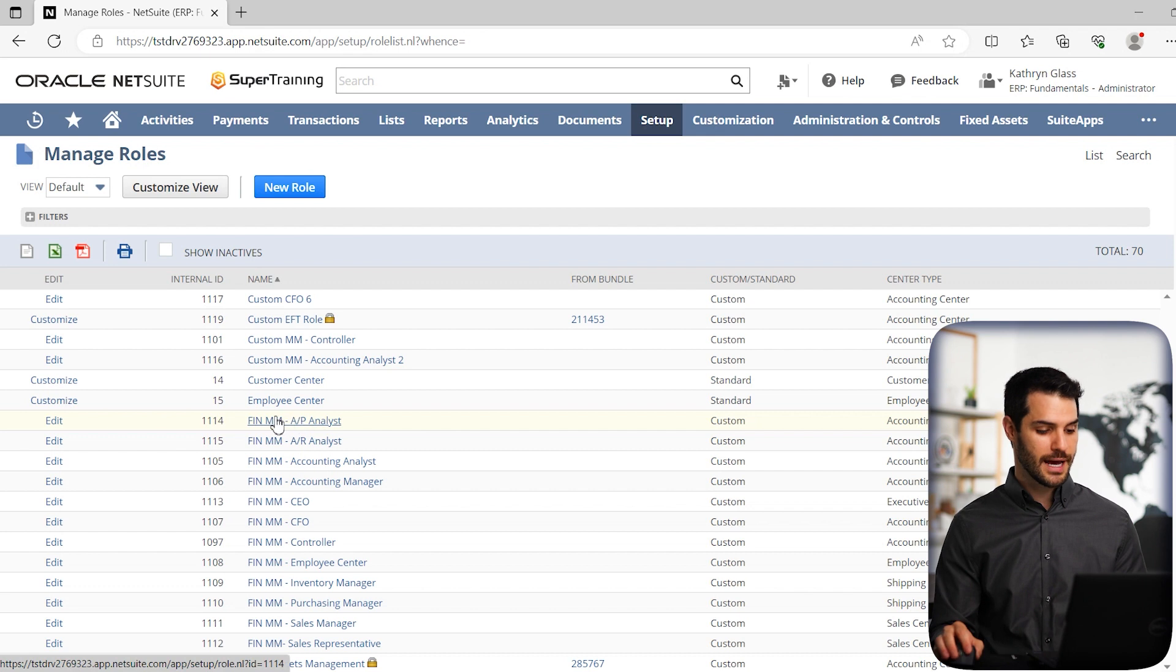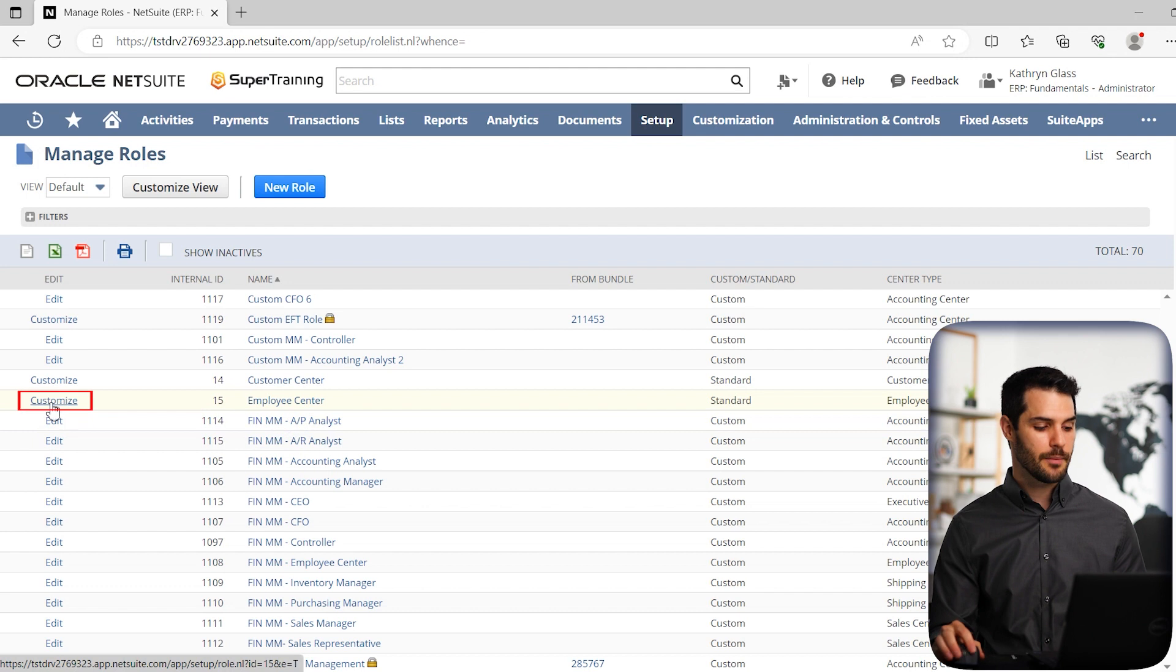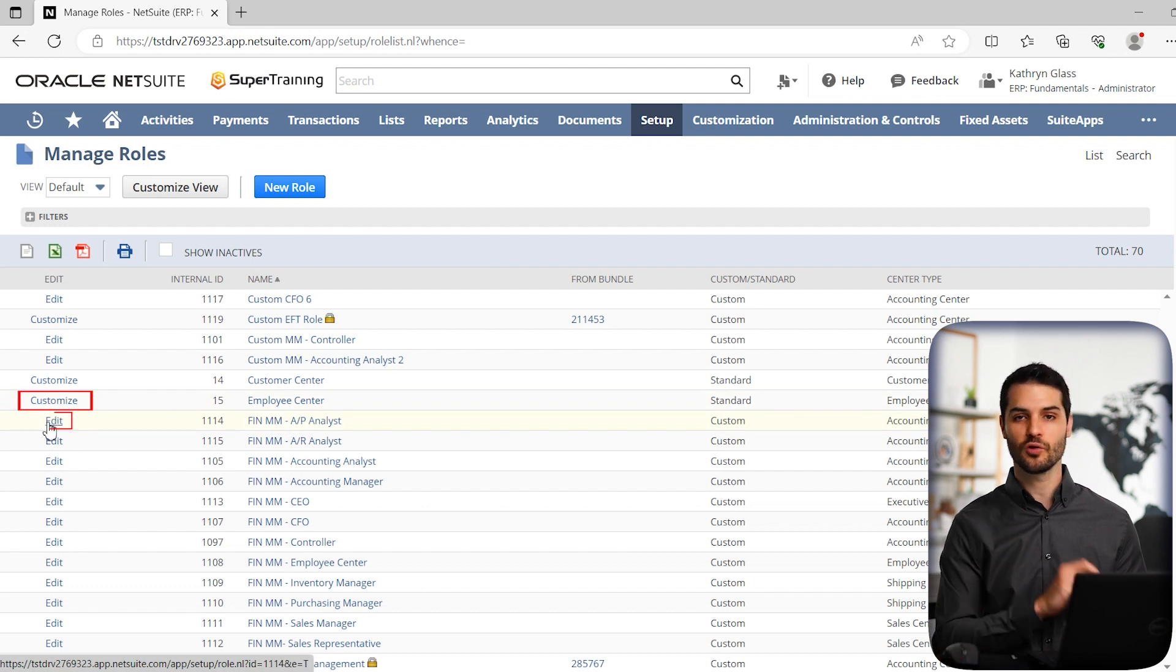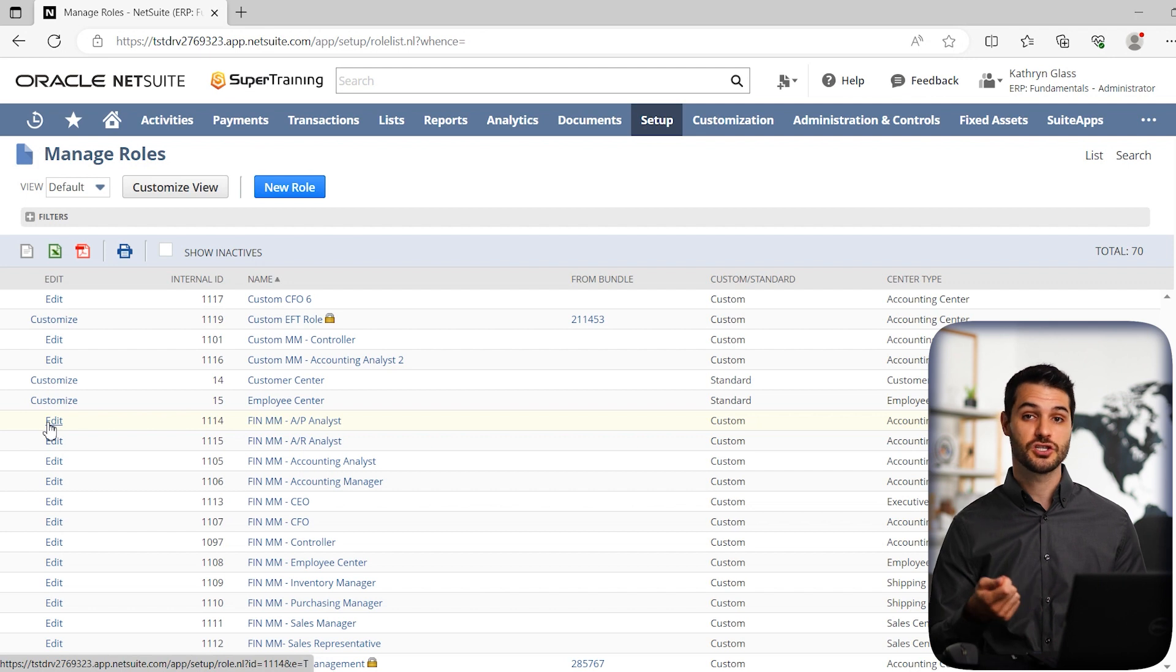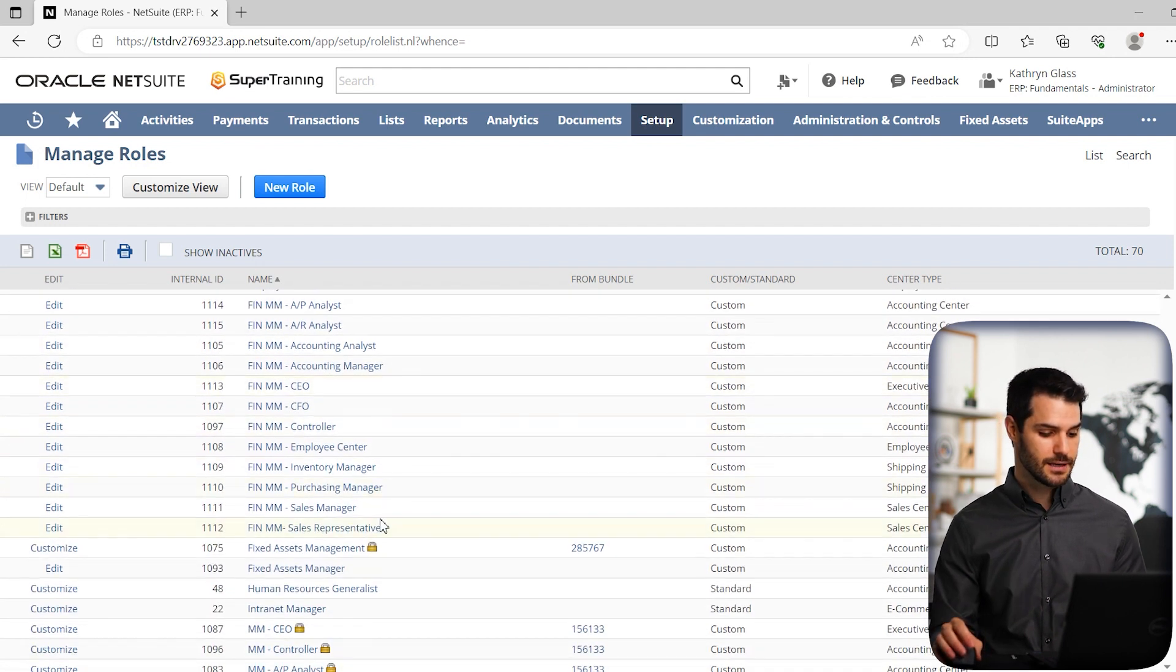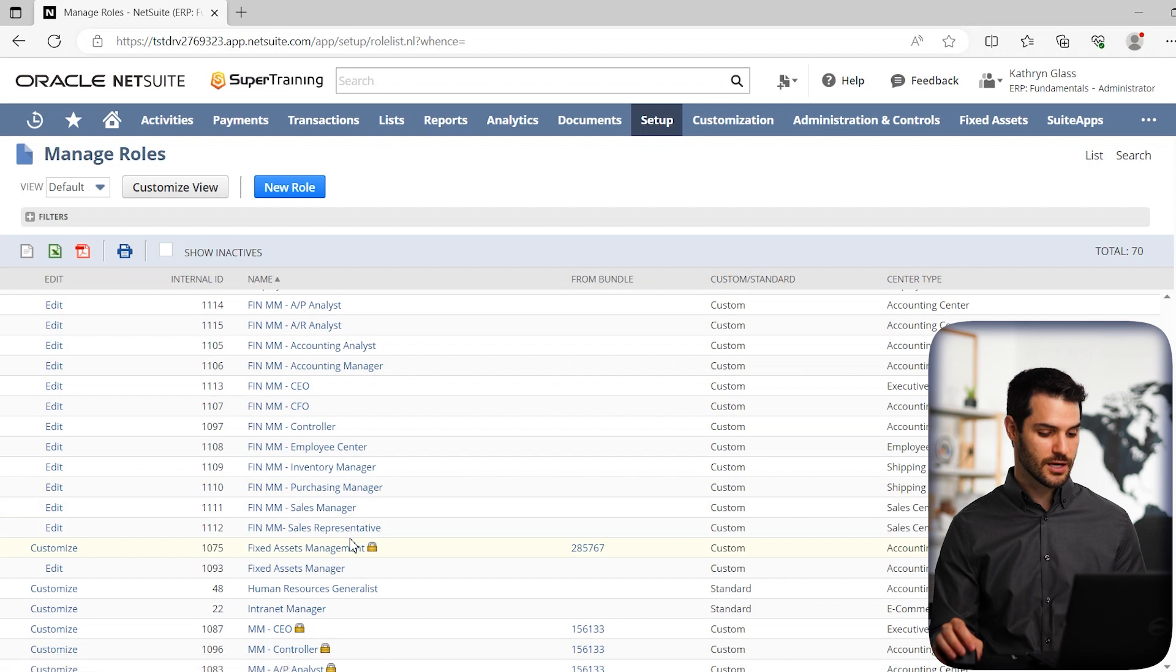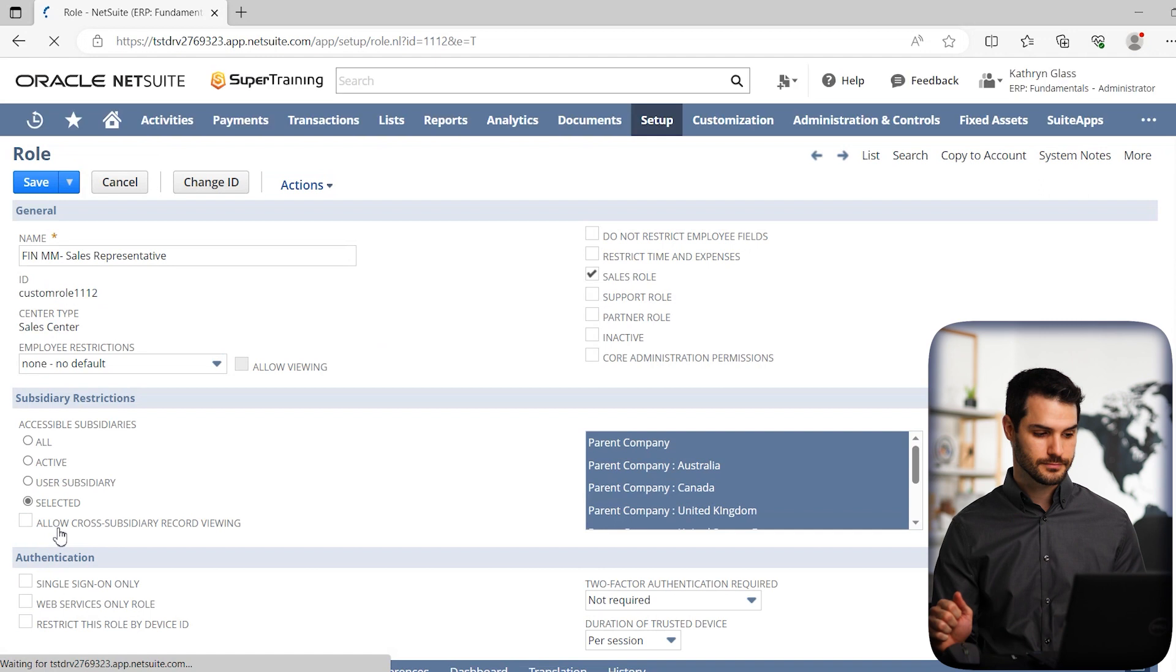Specifically, I want to point out, notice when you have a standard role, you'll have the ability to customize it. But when you see edit, that's a custom role that's already been made, and now we can go in there and make further modifications to that custom role. So let's take a simple one here. We see the sales representative. Let's go over to edit on sales representative.